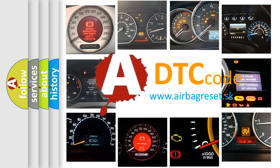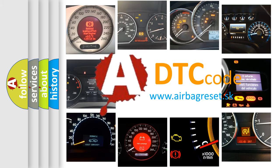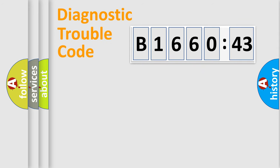What does B166043 mean, or how to correct this fault? Today we will find answers to these questions together. Let's do this.